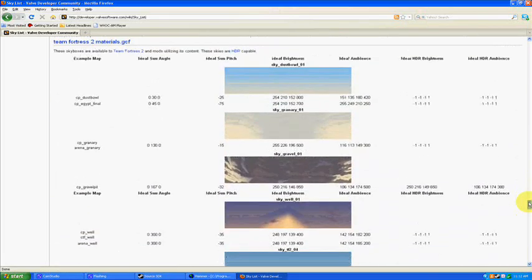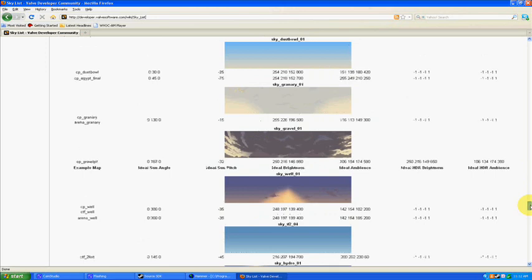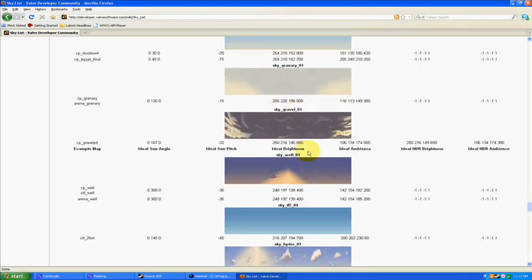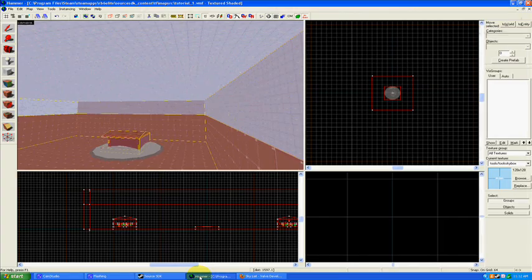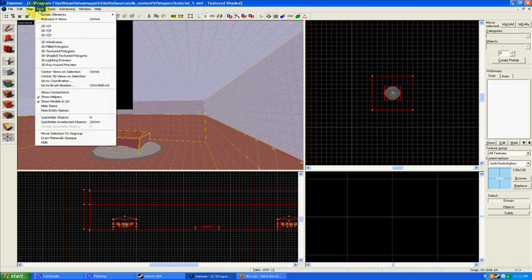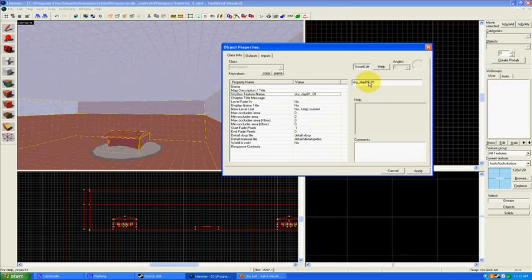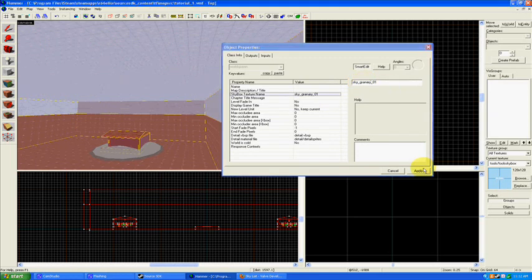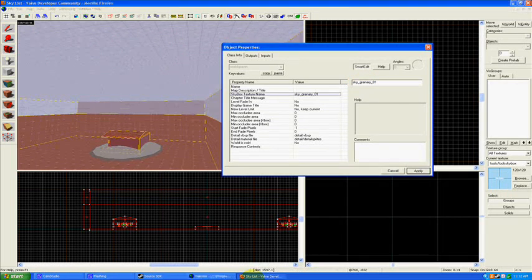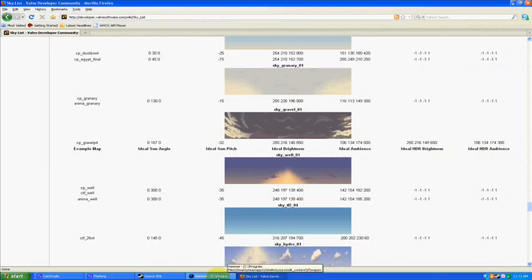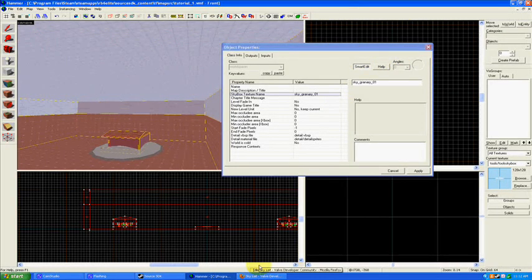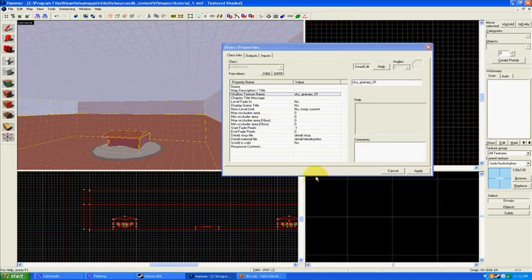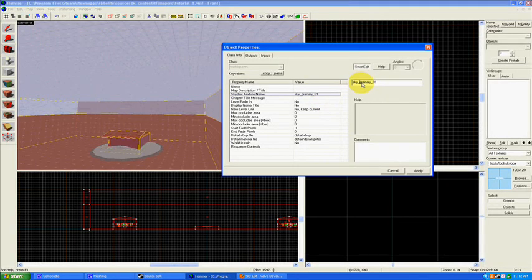I'm going to go down here and find some Team Fortress 2 skies. Let's do the Granary sky: sky_granary_01. Keep in mind this information right here. I'm going to go back to Map Properties, sky, change this to sky_granary_01, click apply and okay. This will change our texture to the sky as it appears in the Granary map for Team Fortress 2.